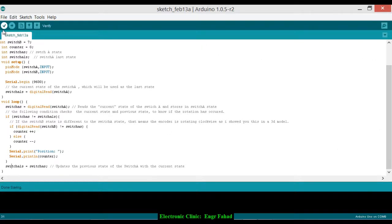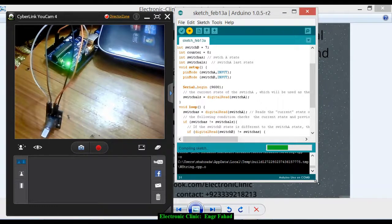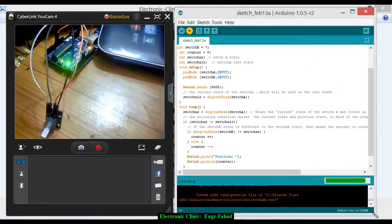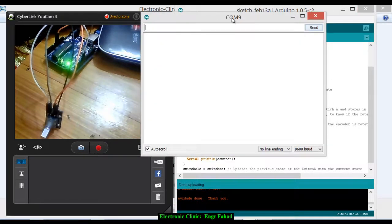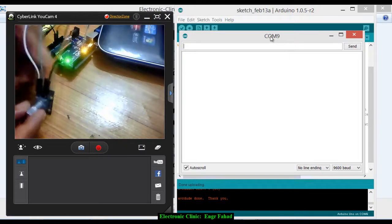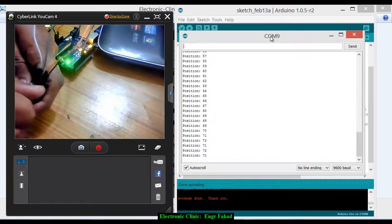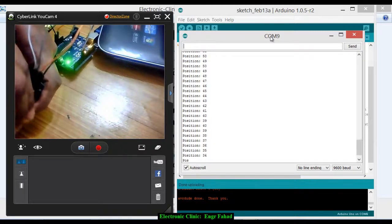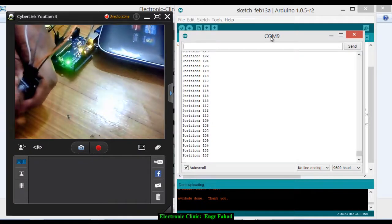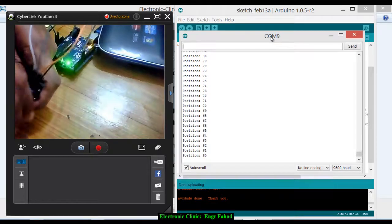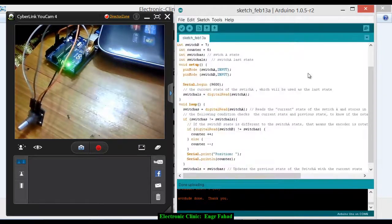Now let's upload the program. Open the serial terminal. As you can see, the counter increments and decrements as the encoder is rotated. That's it for now, thanks for watching.